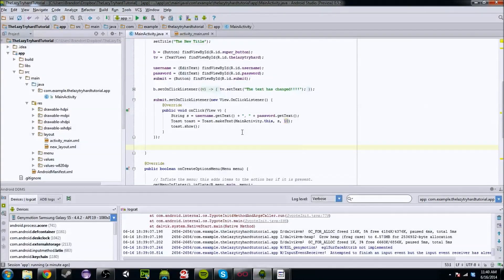What's up YouTube? My name is TheLazyTryHard, and today we are going to be continuing our Android application development series. Today what I thought we'd cover is a beautiful thing called a dialog box.